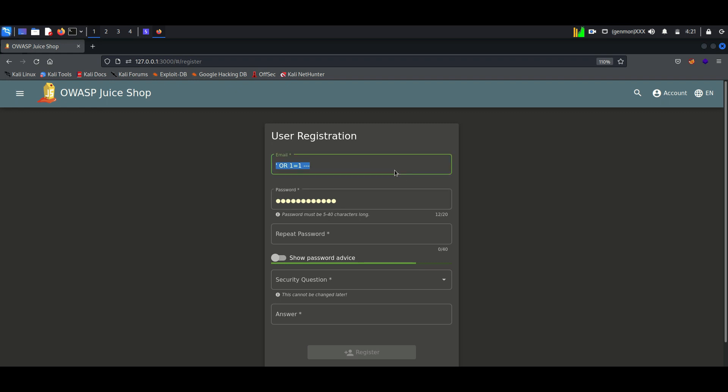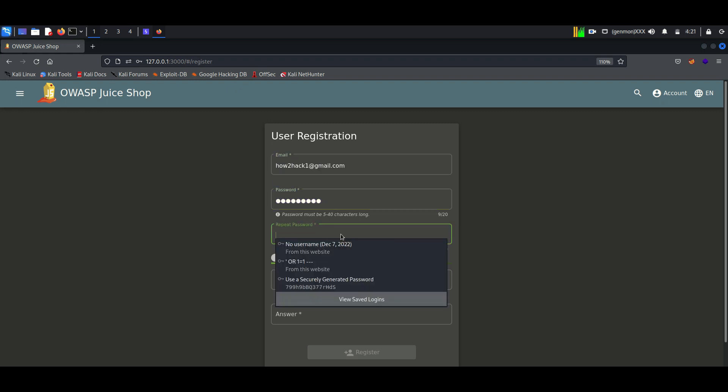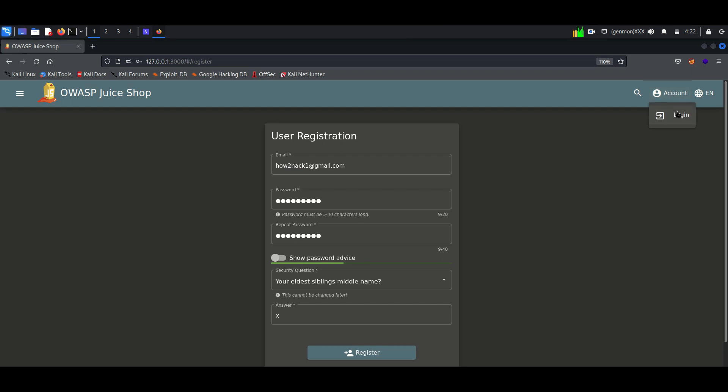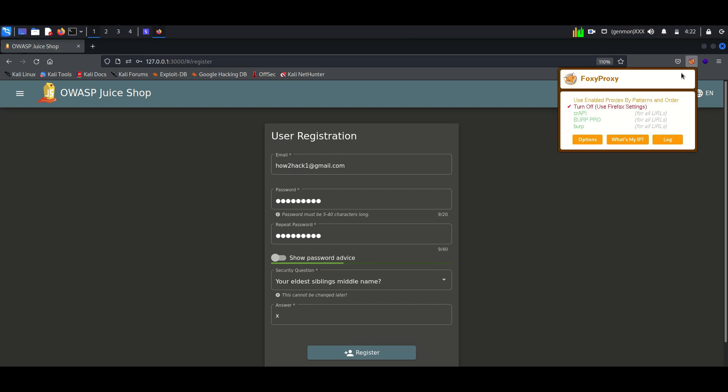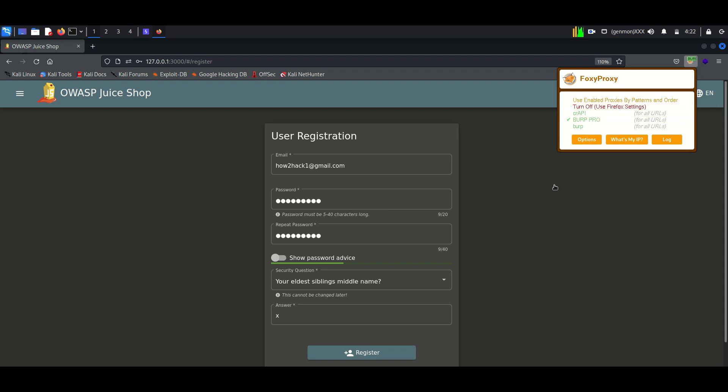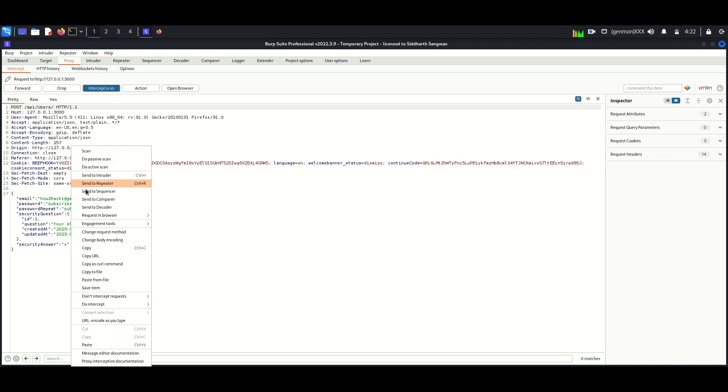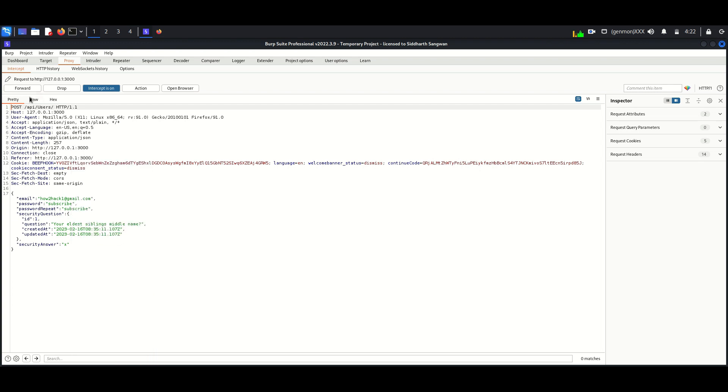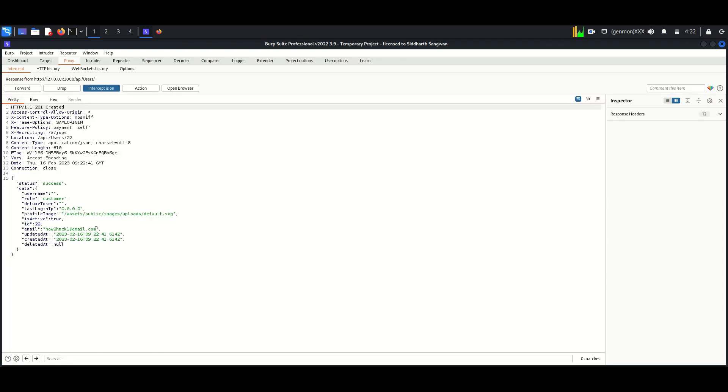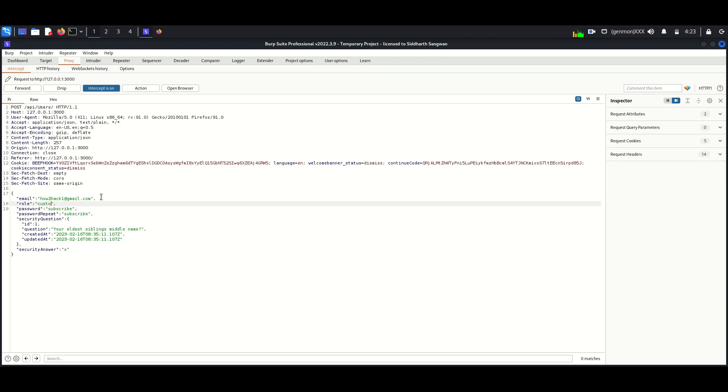Here I am registering an account. While submitting this, I am intercepting the request. Here I am forwarding the request and we got a response. We can see the role is customer. I am modifying it to admin. Now just forward it.